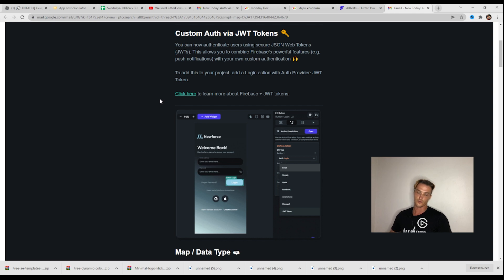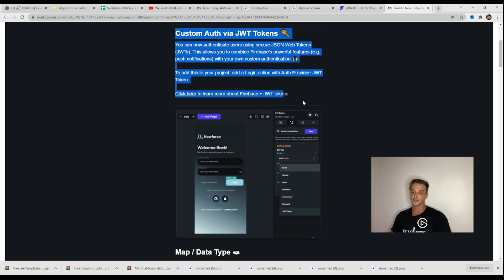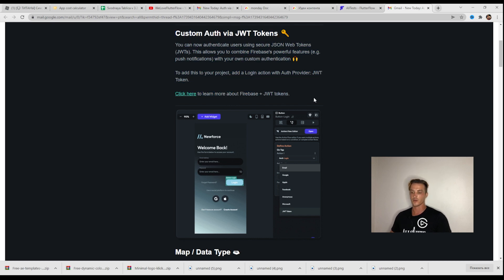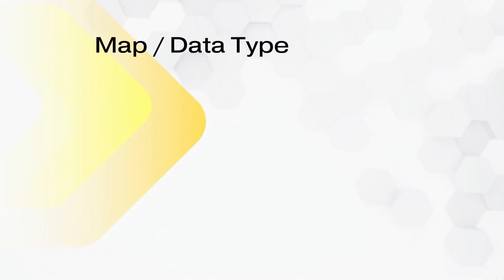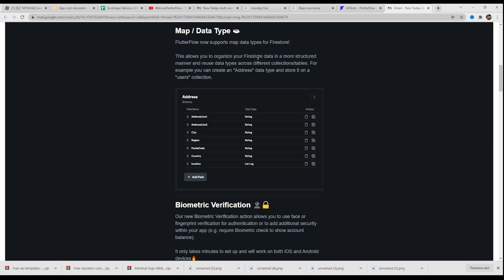FlutterFlow put a link to learn more about Firebase plus JWT tokens — I will add this link in the description. Next, map data type. FlutterFlow now supports map data types for Firestore.